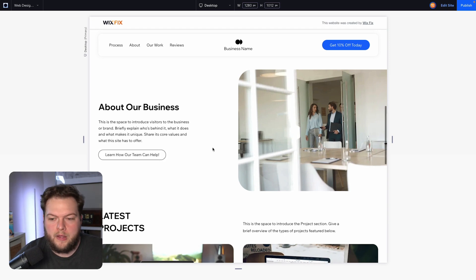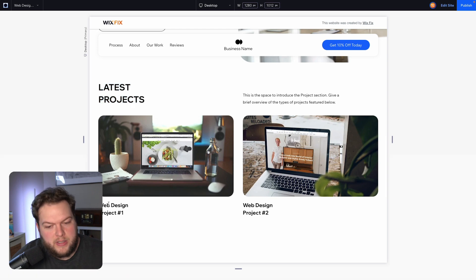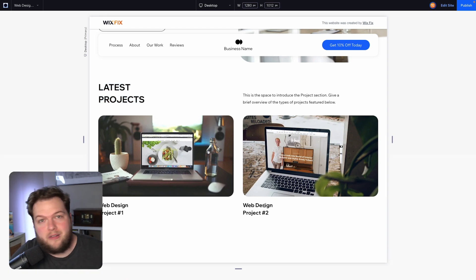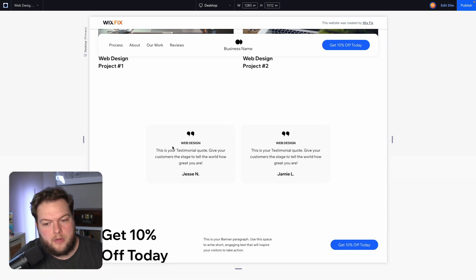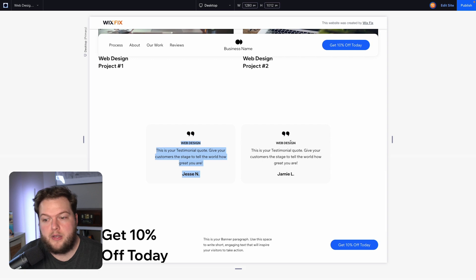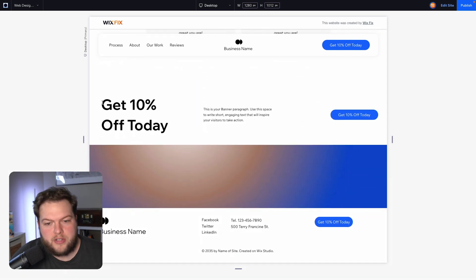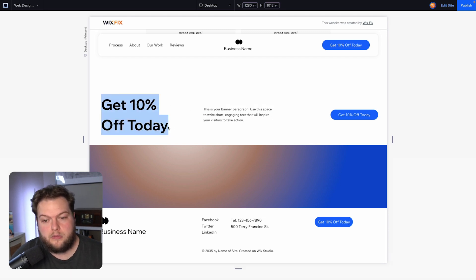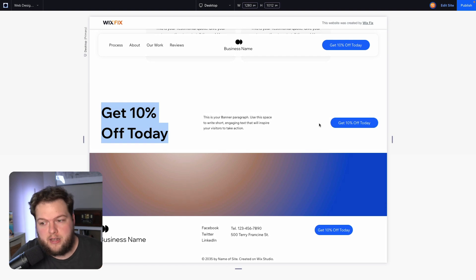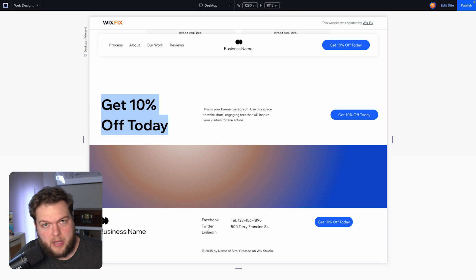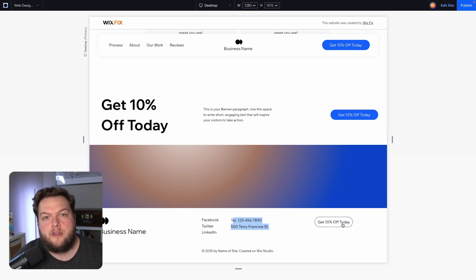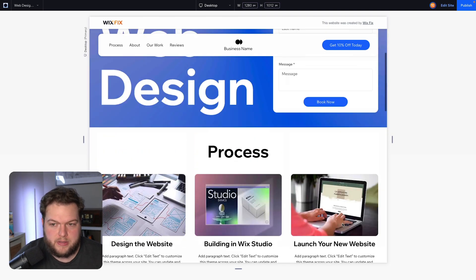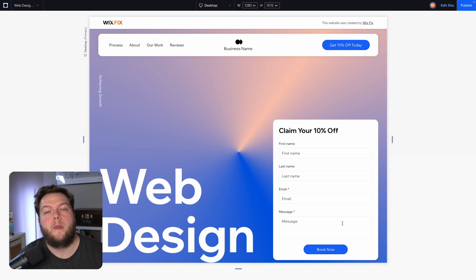Scrolling further, there's another About section, but instead of linking to the About page, this call to action might link to a hidden page with a case study about how the team helped companies grow. Below that, our latest projects show only web design projects — Web Design 1 and Web Design 2 — with no reference to logo design or development. The testimonials section also shows only web design reviews. The call to action is more promotion-specific, and the footer has links to social media, phone, address, and another button to claim the discount — no links to external site pages.